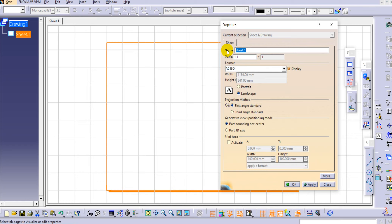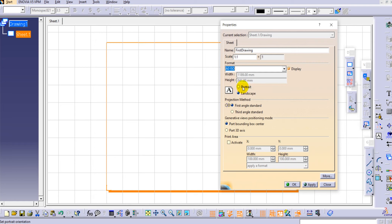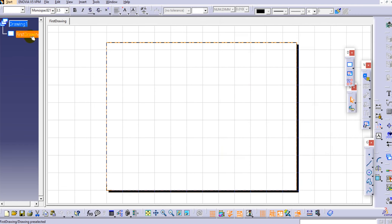I'll keep the first angle standard as is. Here you can also provide a name to the drawing - let's type 'First Drawing.' You can set the scale, such as 1:1, 1:2, or 1:4, depending on your requirement. You can also select the sheet format and size here, and change the orientation between portrait and landscape, which we already selected when creating the new sheet. I'll select first angle and click OK - you can see the name has changed for this sheet.